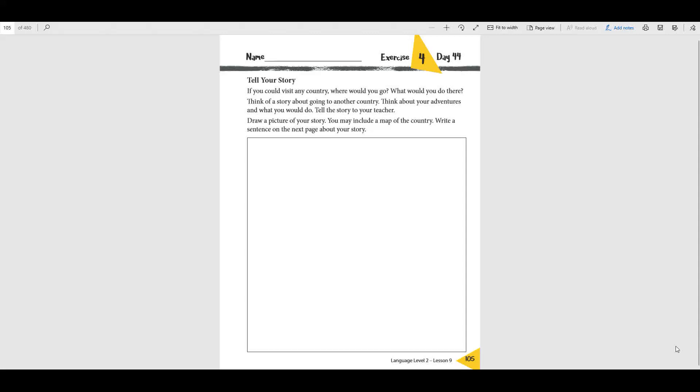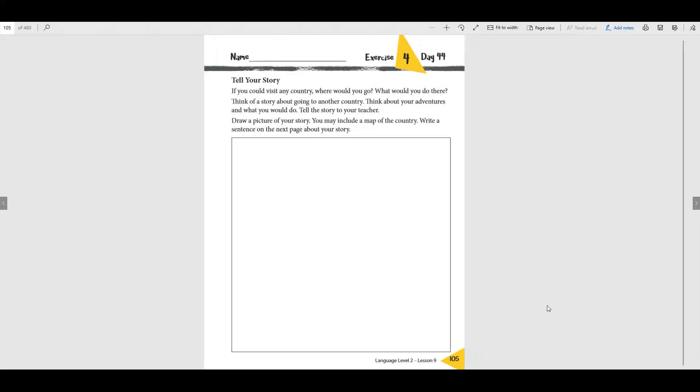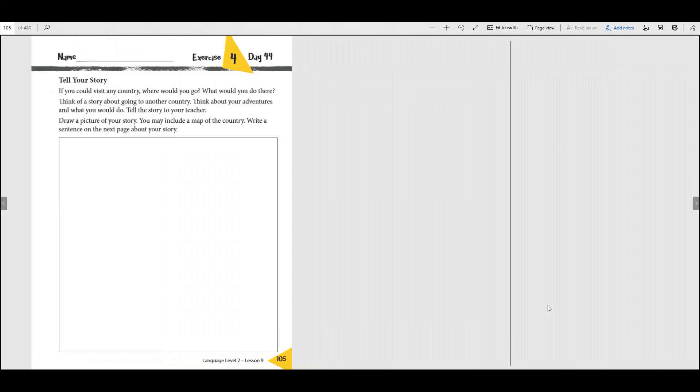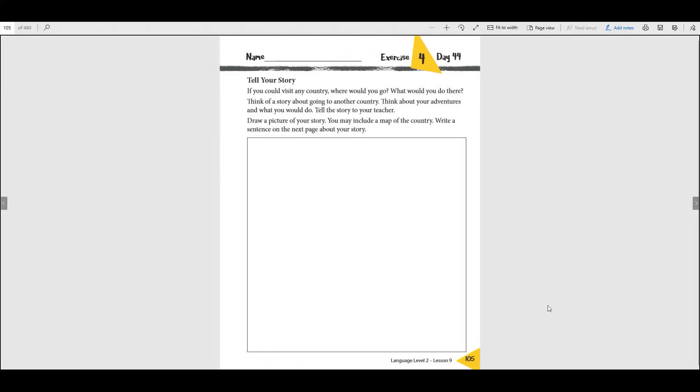You might need that one because remember in that book we talk about going to all these different countries and we've been doing the flags and looking at the pictures of the different countries. So what you do today in language, you might can use your history book for. On this page, 105, you're going to need 105 and 106, so make sure you have those pages out.